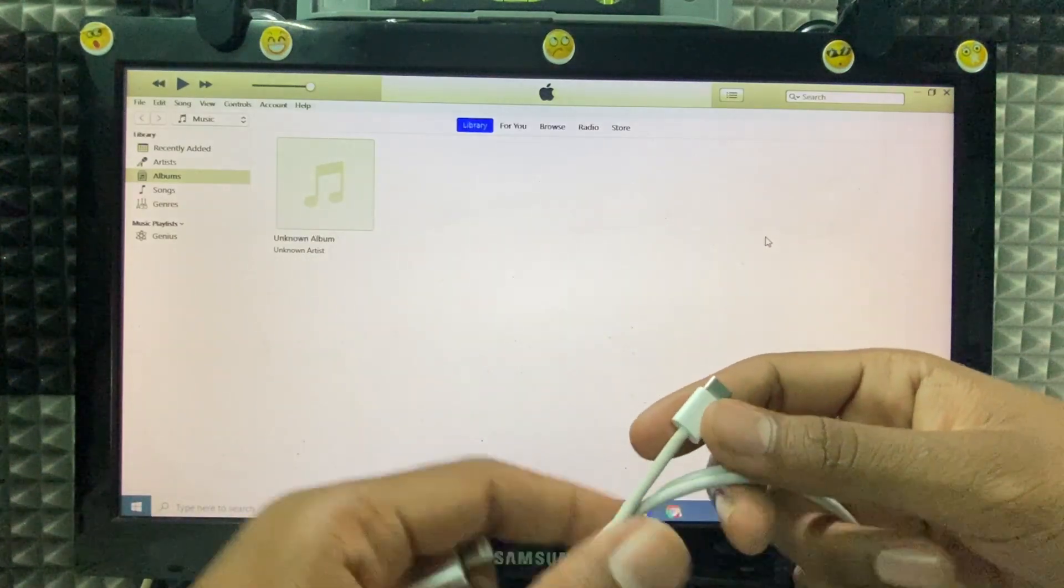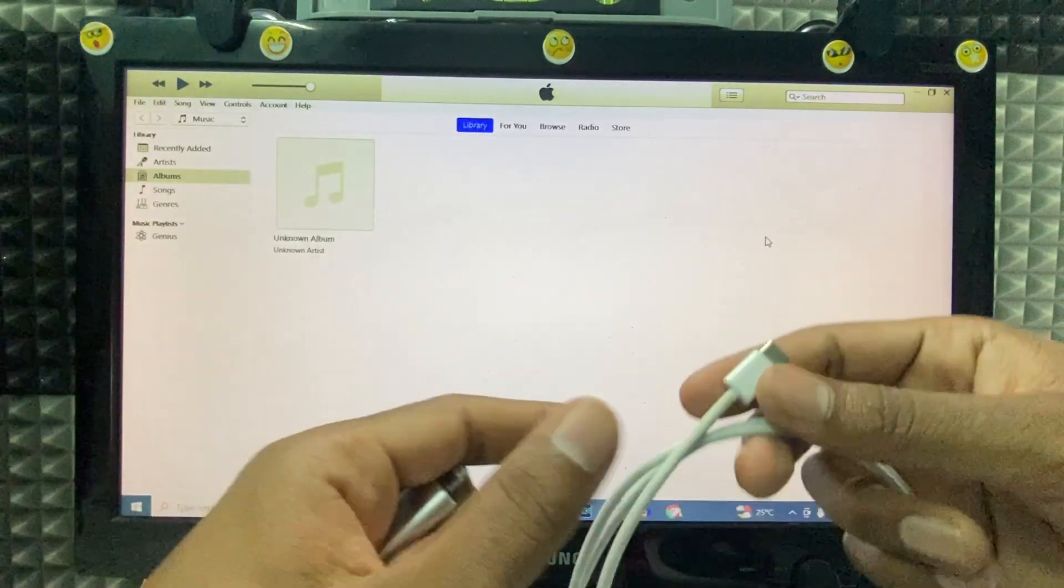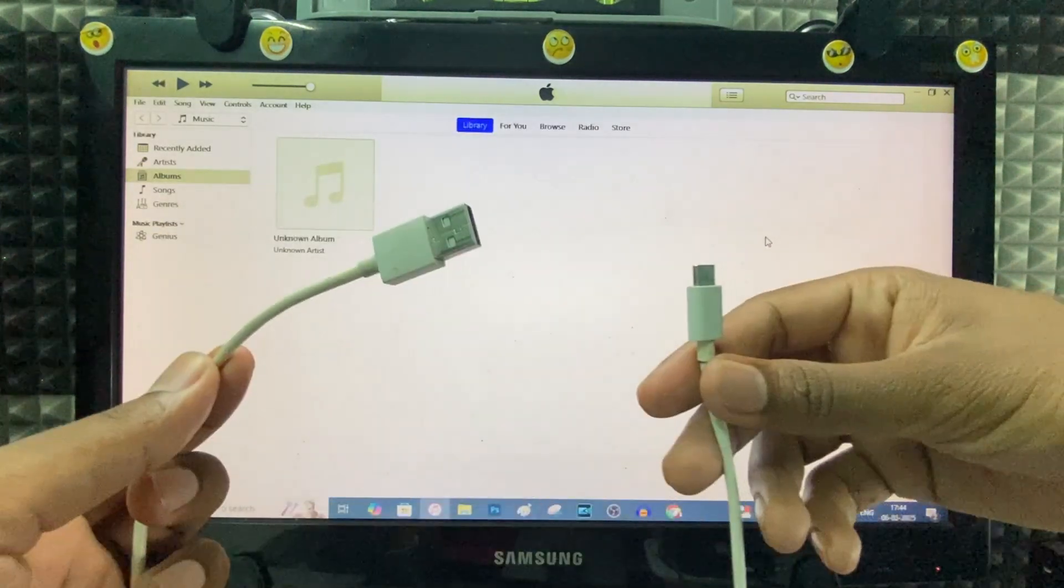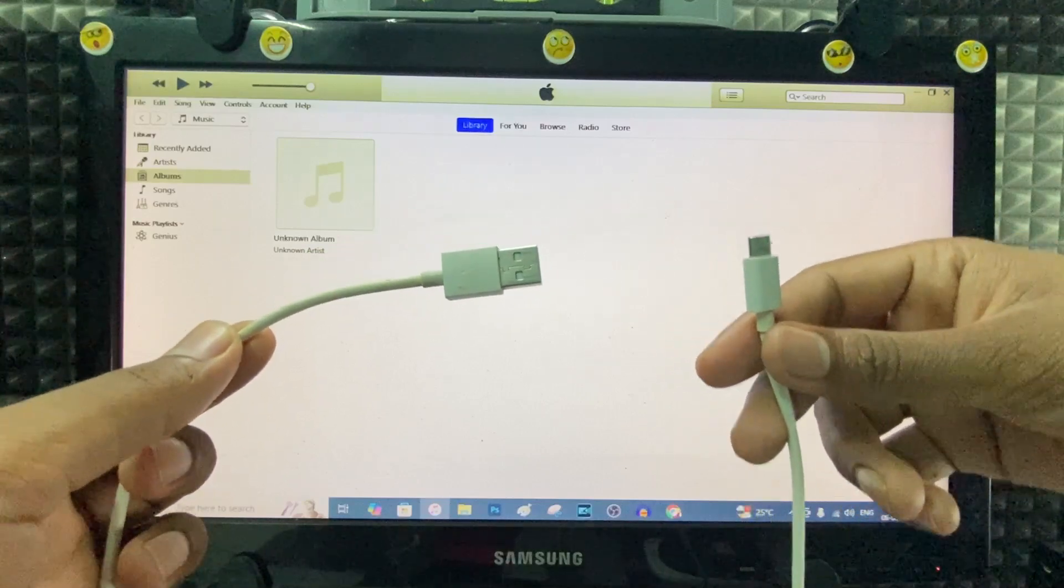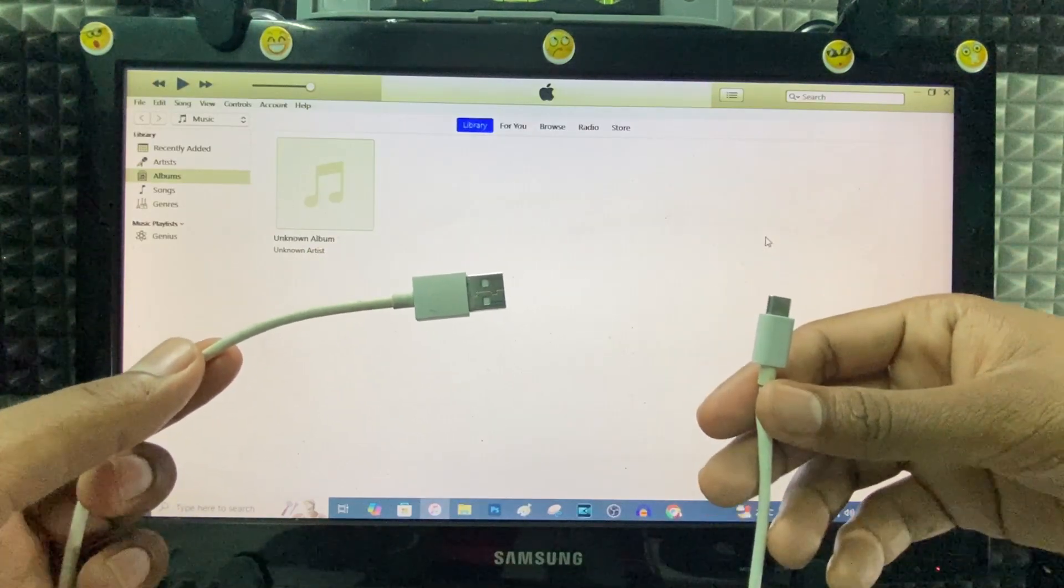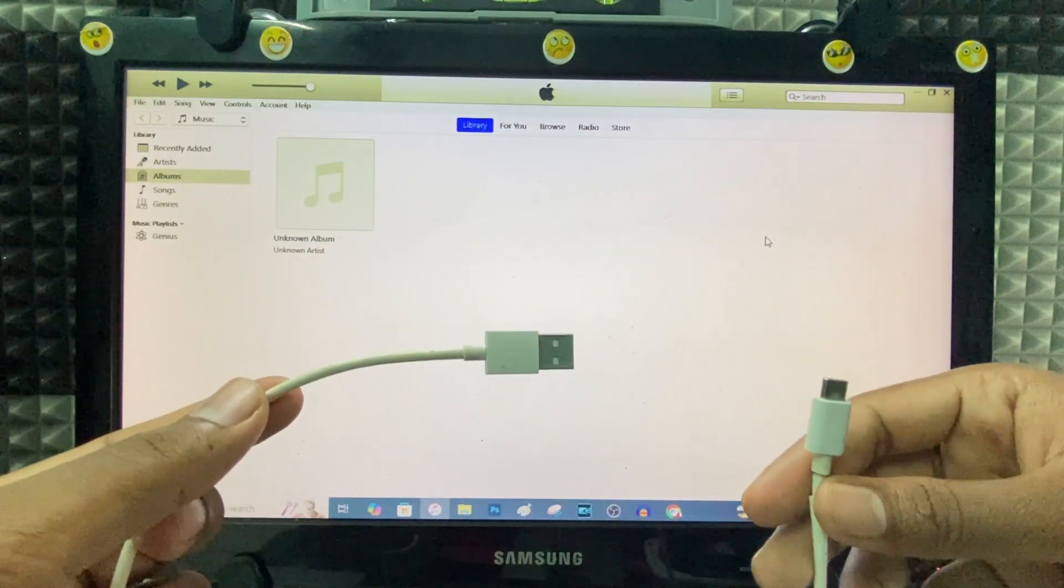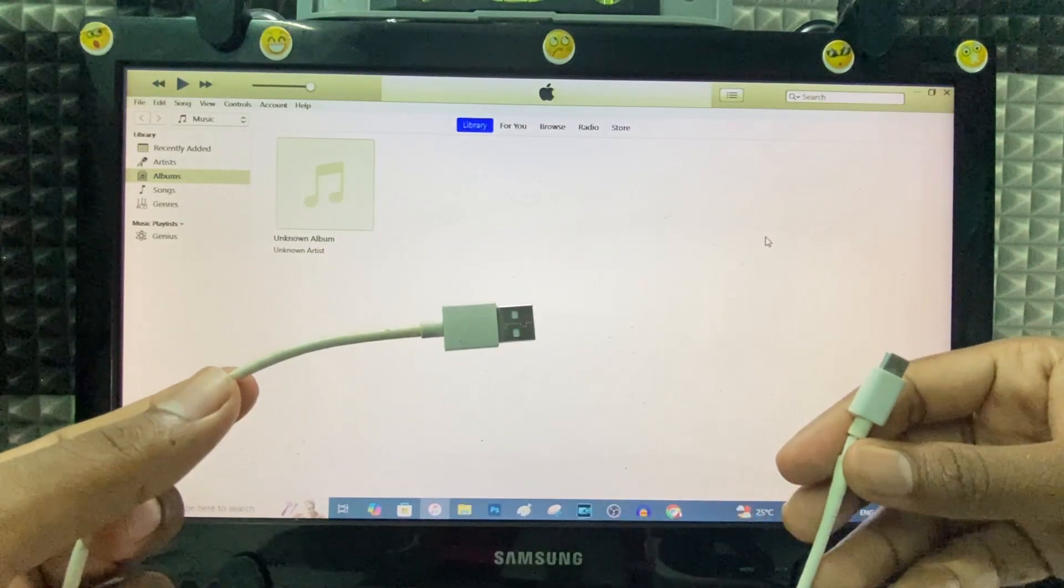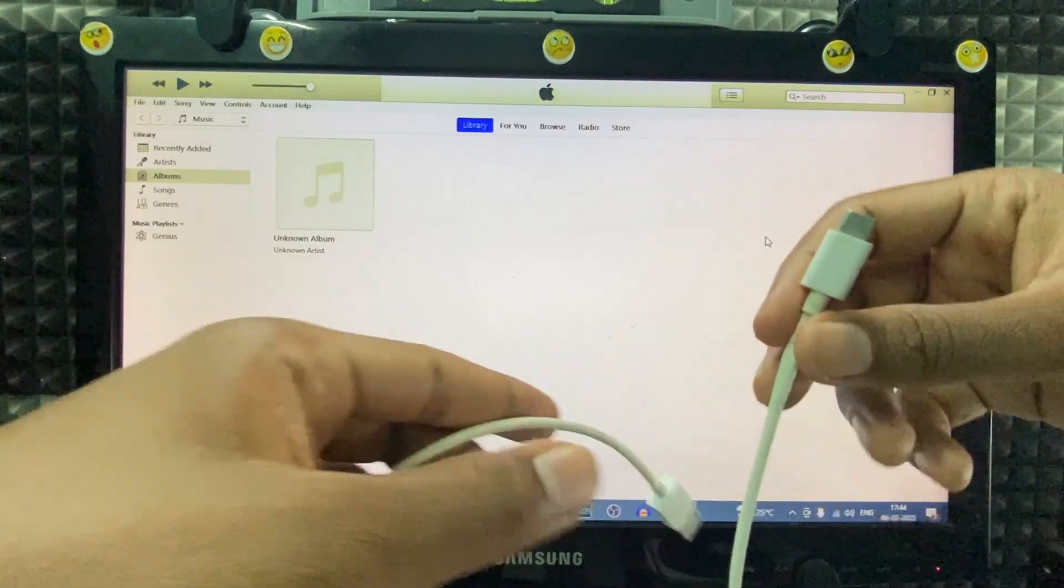Or just buy a USB to Type-C charging cable. Like this Samsung charging cable, because Apple doesn't have a USB to Type-C charging cable. So use another brand charging cable.